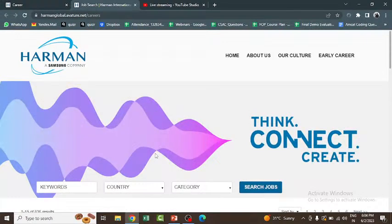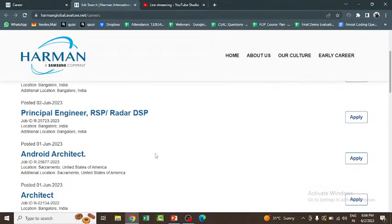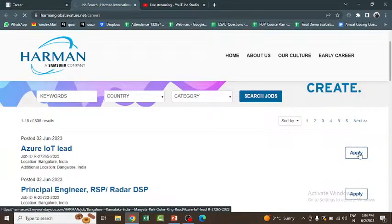You can choose that and you can apply. It will direct you to the application page where you can apply by uploading your resume. This is how it will be.